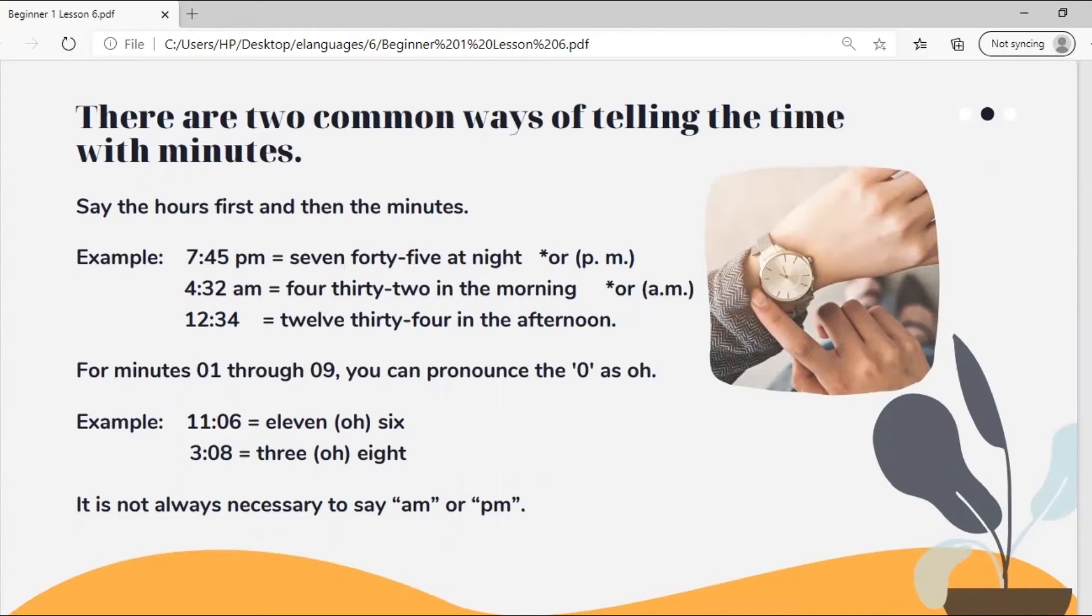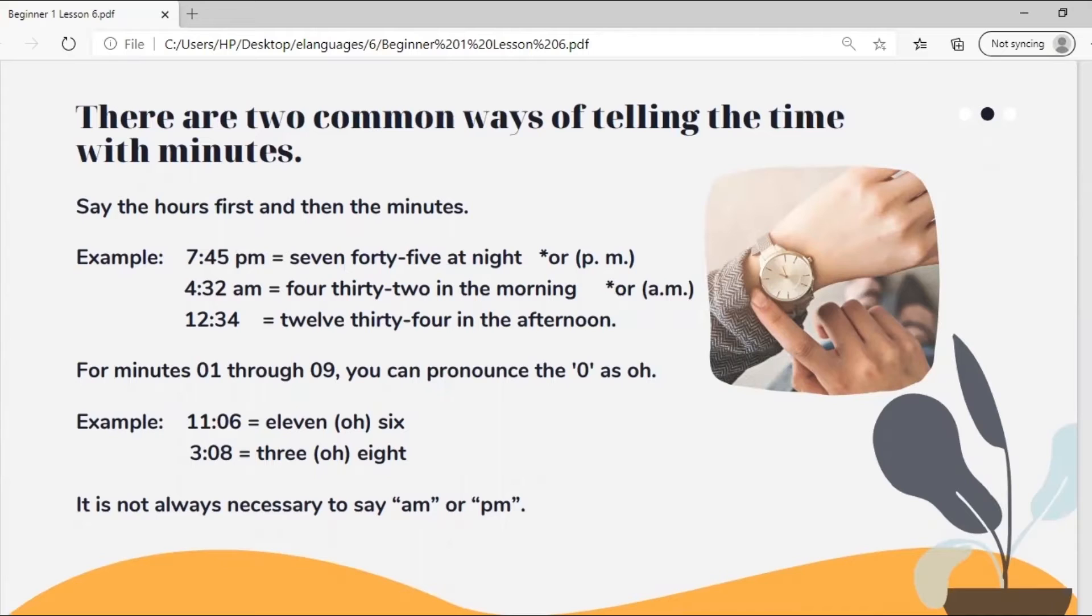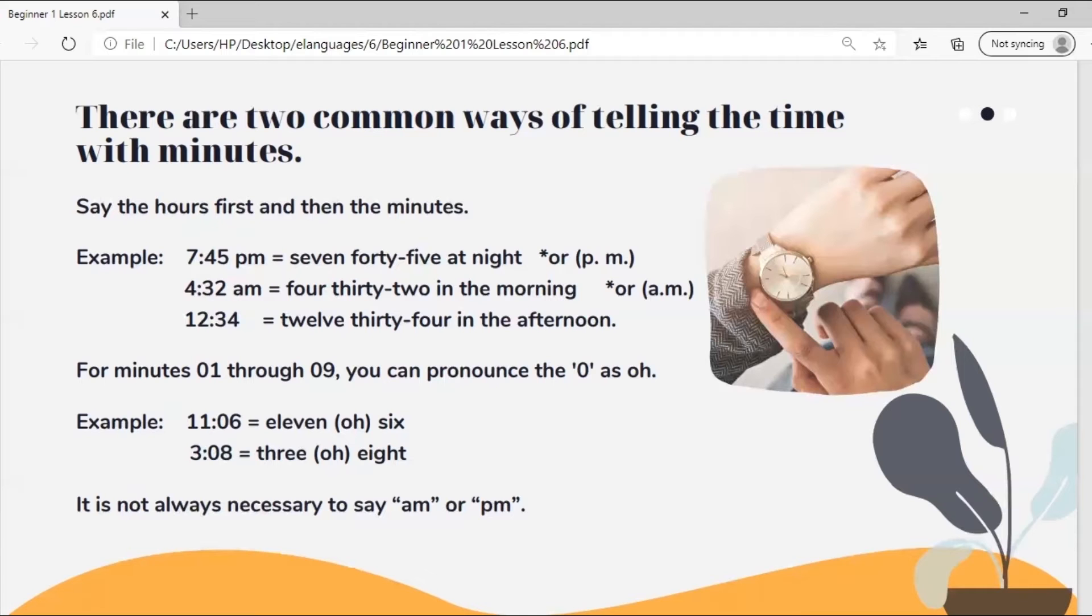For minutes one through nine you can pronounce the zero as oh. For example, eleven zero six, eleven oh six, three zero eight, three oh eight. It is not always necessary to say a.m. or p.m.